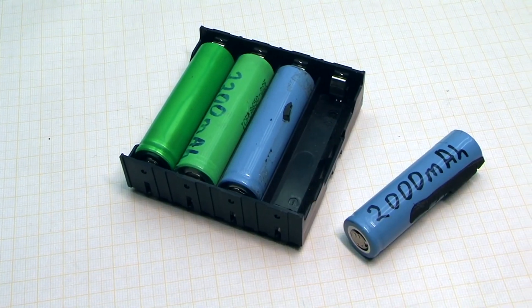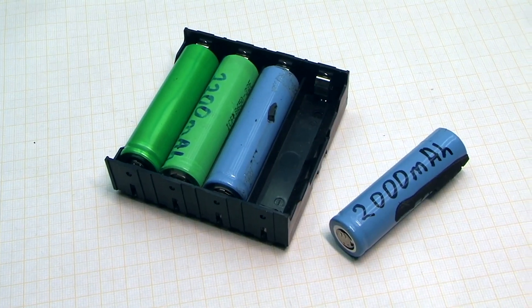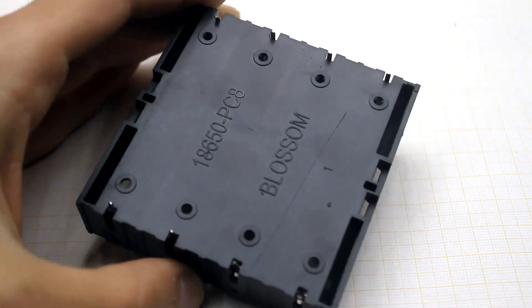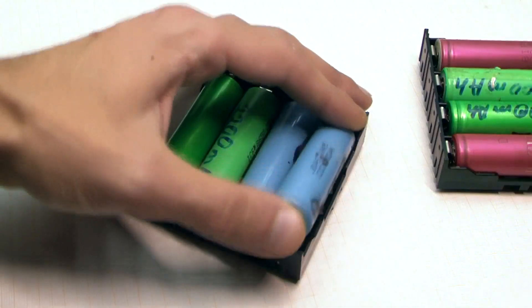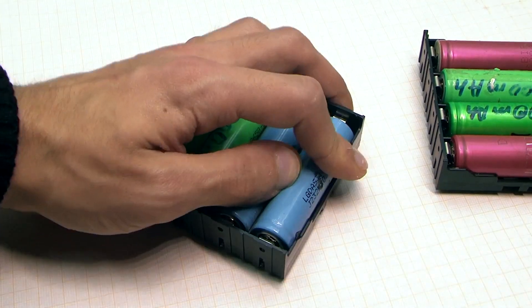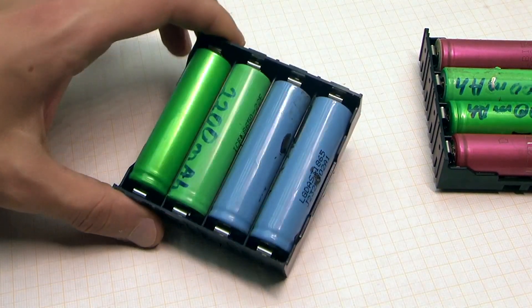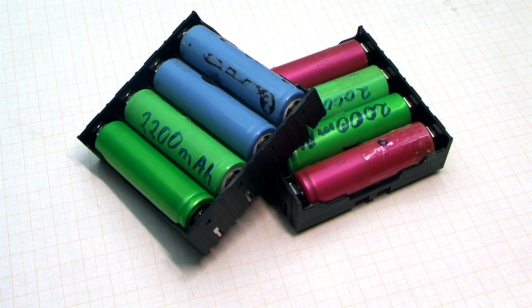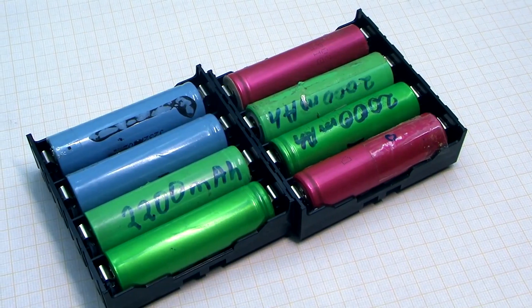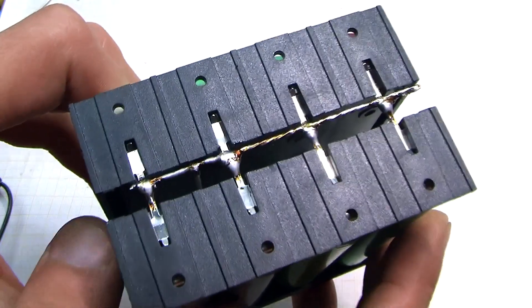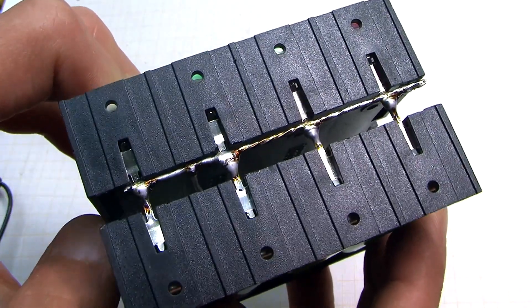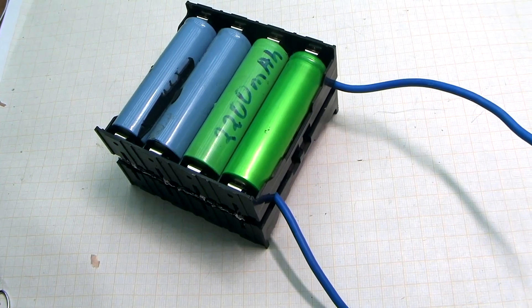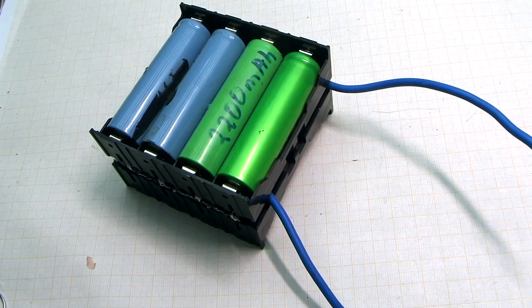To install batteries I bought special holders on AliExpress. Cans could be welded, but holder is convenient because batteries can be removed, diagnosed and quickly replaced in case of problems. All banks are connected in parallel, so finally we get a battery of 3.7V and 16Ah.